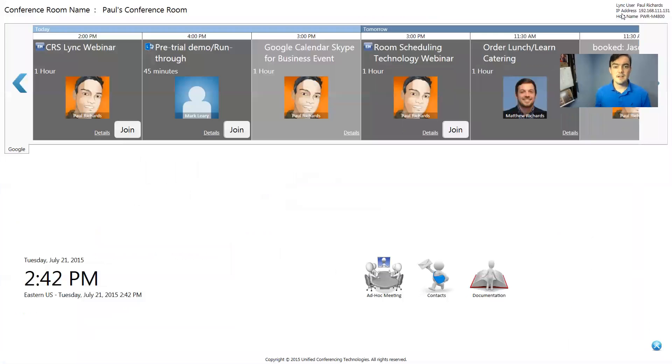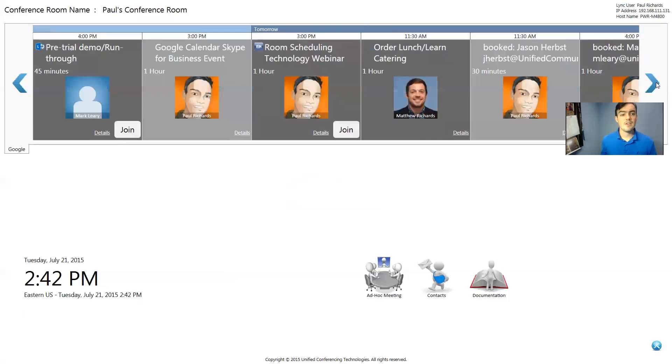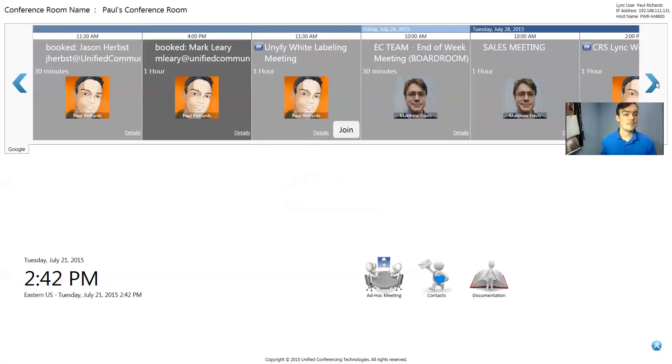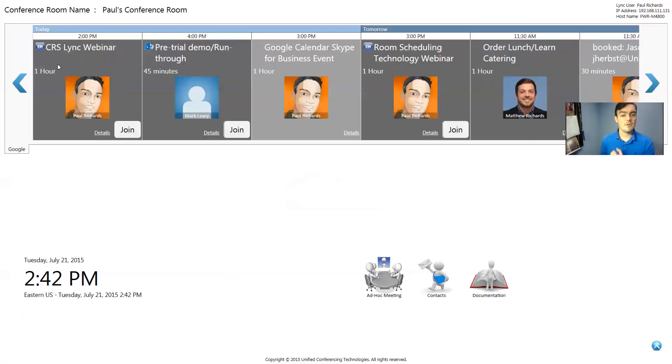So what I did right there is I clicked the configuration button. But before I do that, I'm just going to show you what we're looking at here. This is my Google calendar right here. So this is my Google calendar actually being displayed in the top portion here of the bar. And what this software does is it actually goes and reads my Google calendar and sees if it's a video call.